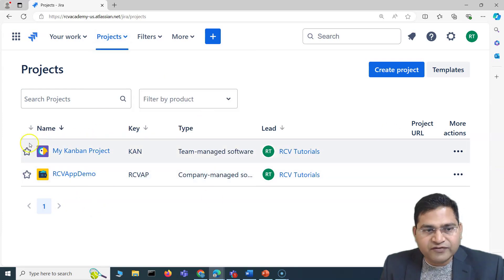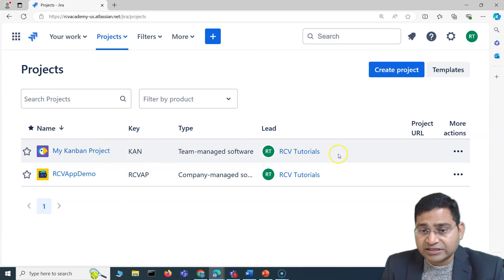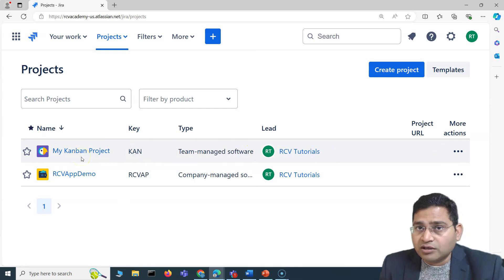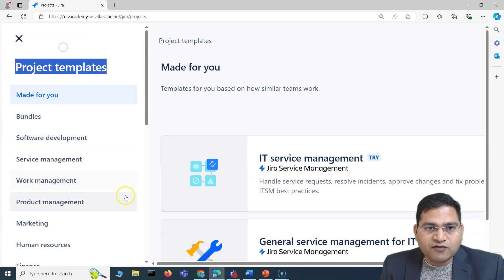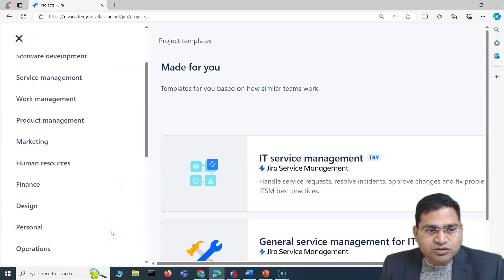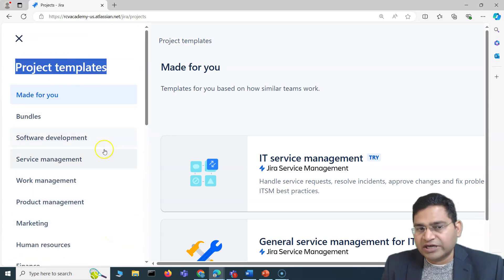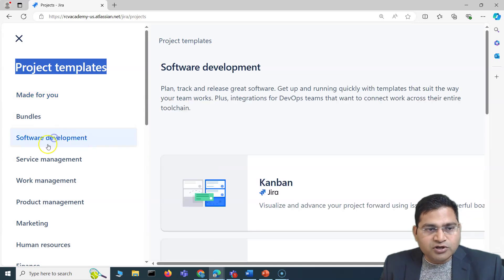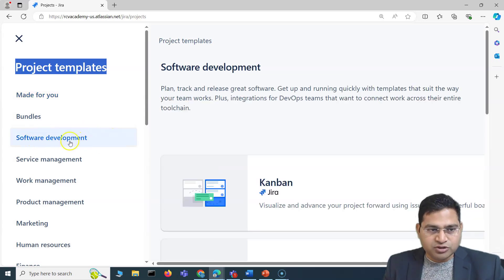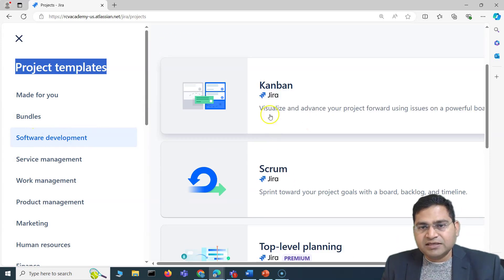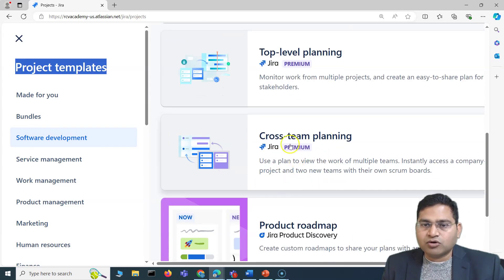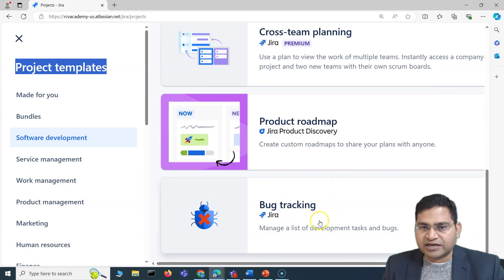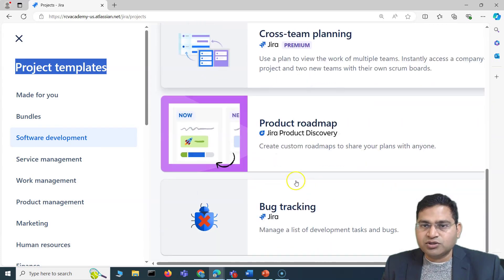View Projects will list all the projects that already exist. In case you already created one during the signup process, you will see it here; if not, you can go ahead and create a project. If I click on Create Project, you will see the project templates that are available by default within Jira. For example, if your project is about software development, you can go to Software Development and find different templates like Kanban, Scrum, top-level planning, cross-team planning, product roadmap, or bug tracking.